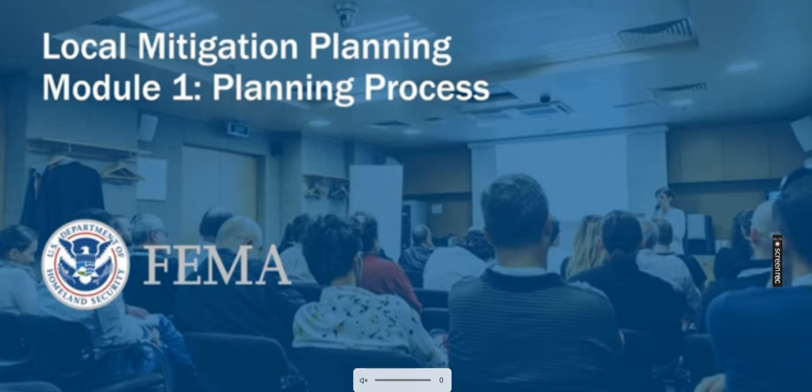Throughout this training, there will be questions for you to think about that may help you in the mitigation planning process. They can apply to your agency or your community.